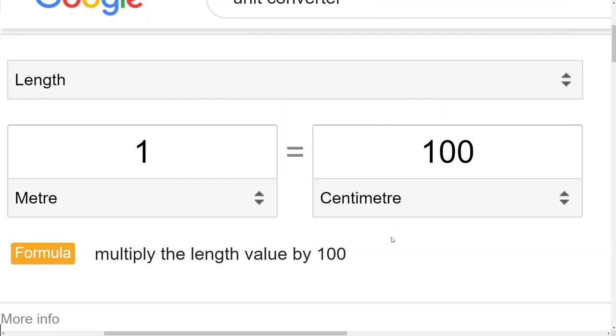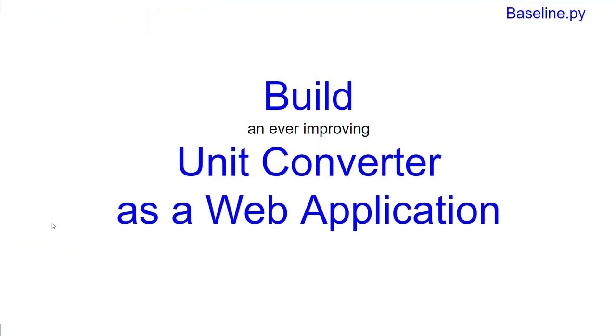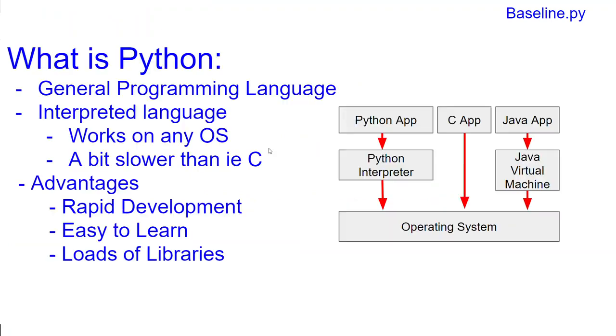We're going to start from zero. You don't need any prior knowledge of Python or anything else, just a willingness to learn and willingness to experiment and build things. So what is Python?